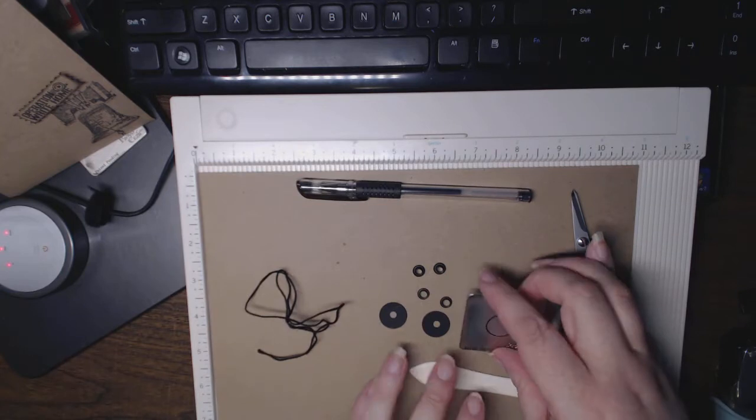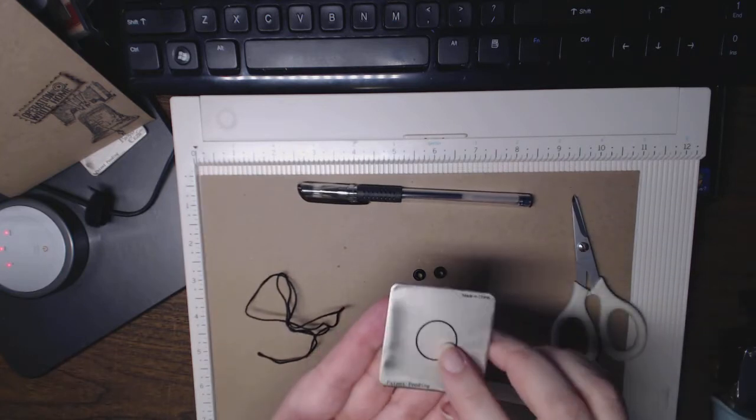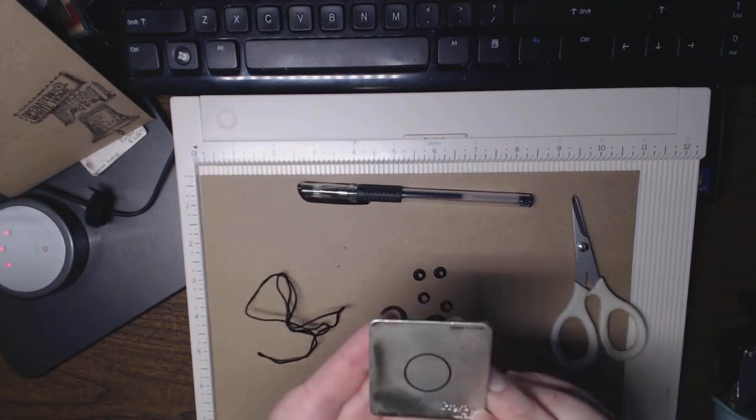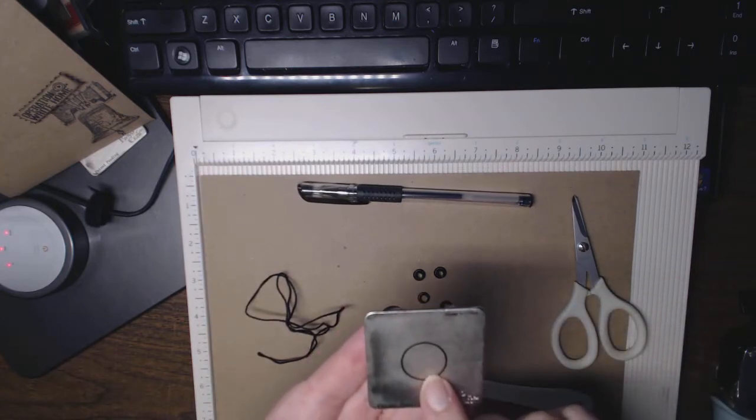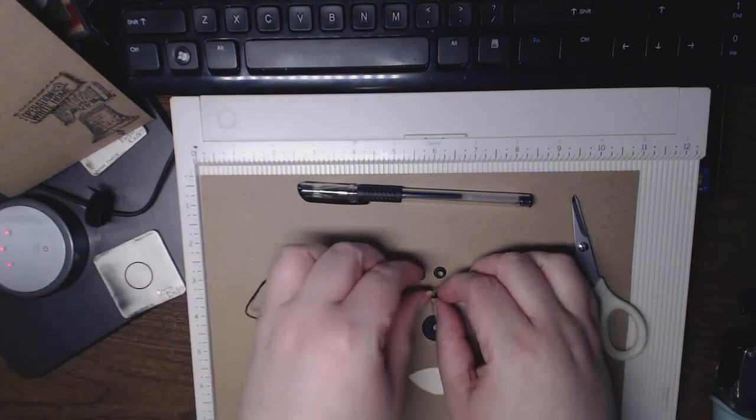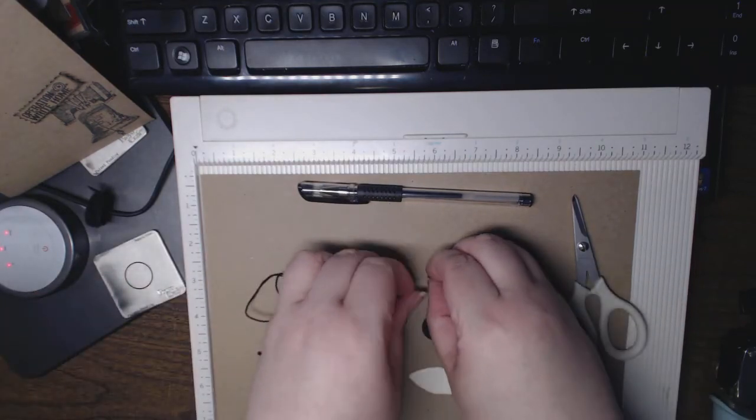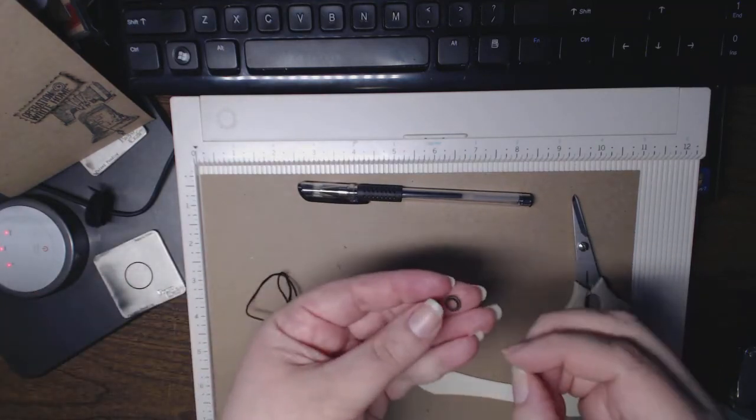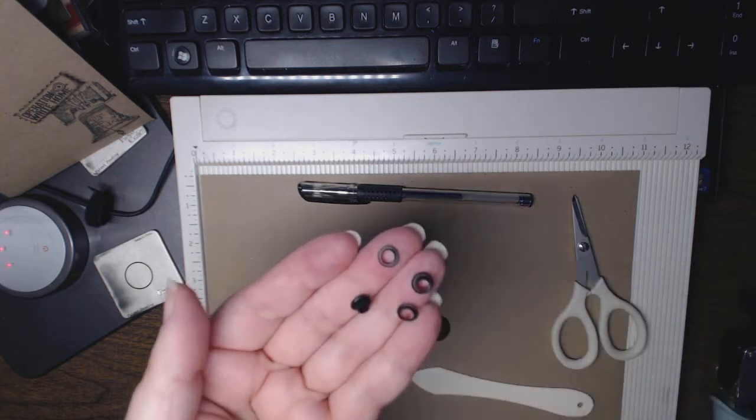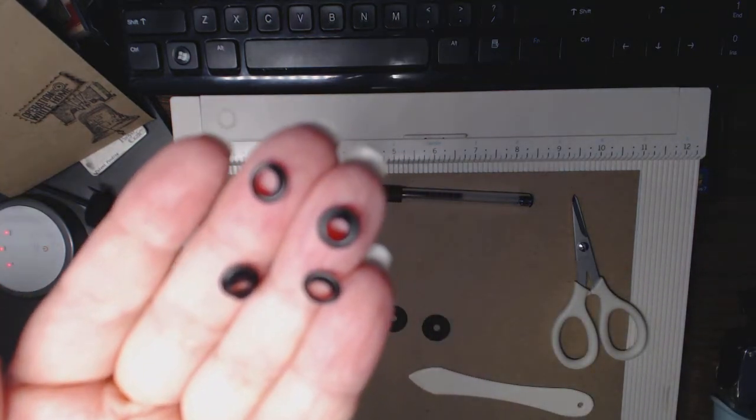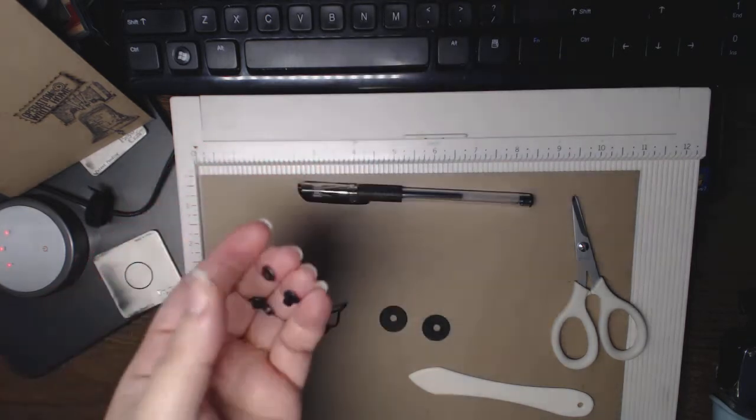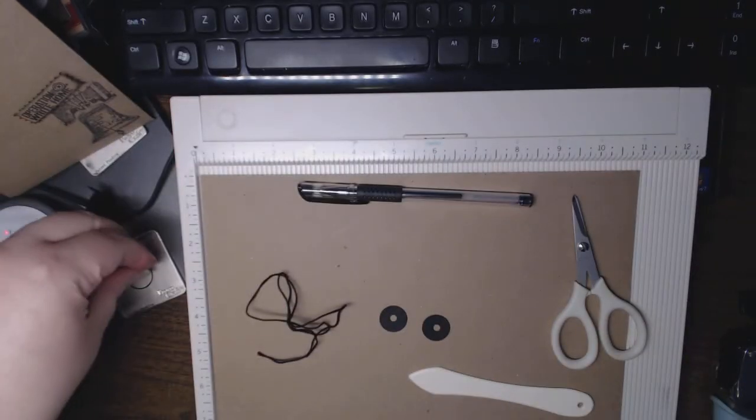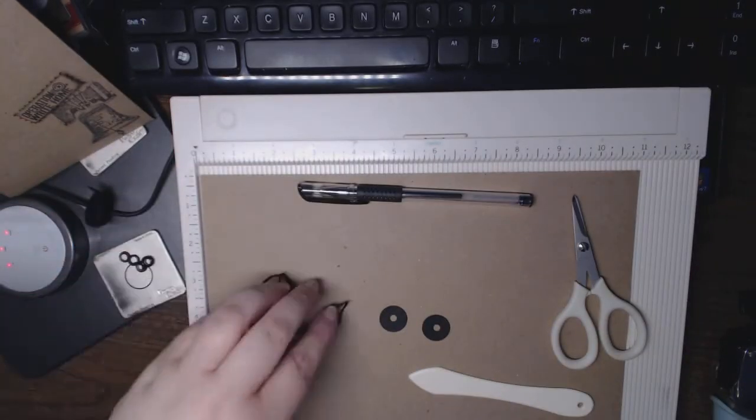Because I don't have a punch, I used this Cuttlebug half-inch circle. For my particular one, I'm using two-part eyelets which have a front and a back which creates a nice finished edge.